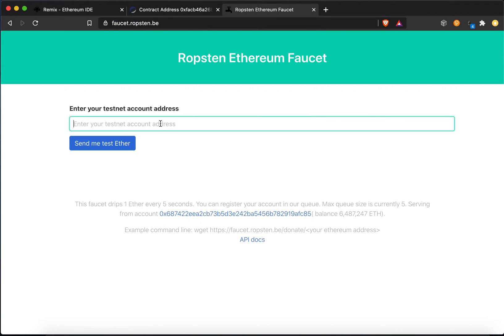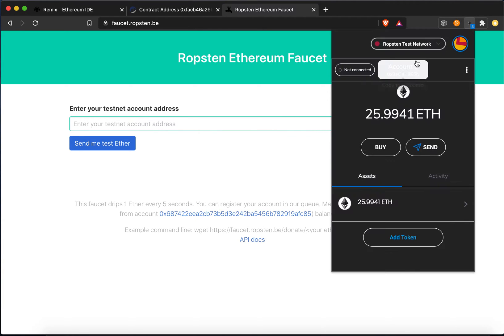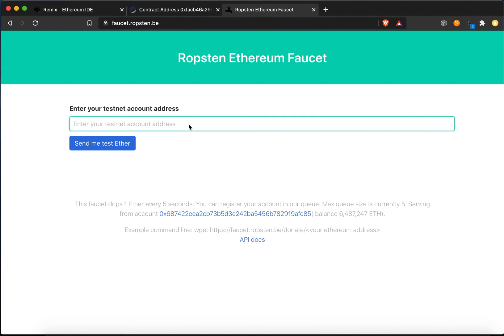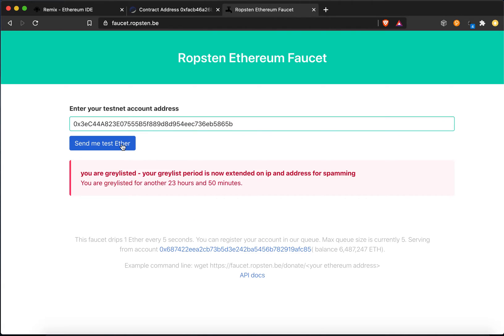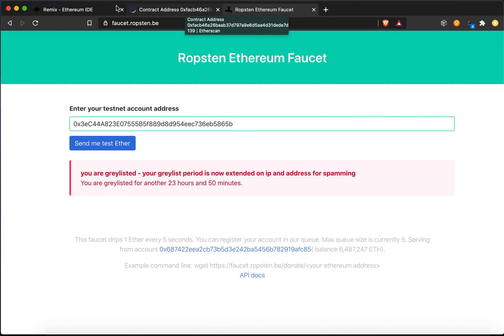So you would just put in your address, like this is my address right here, copy to clipboard. Now I just did this earlier, so I would just go like this and send me test ether, and it would typically go. It's going to say I can't because I just did it 10 minutes ago, but you'd use that to get a little bit of test ether to play with.